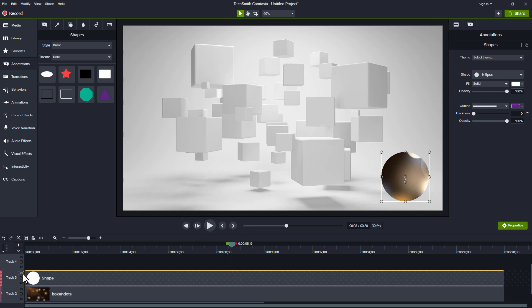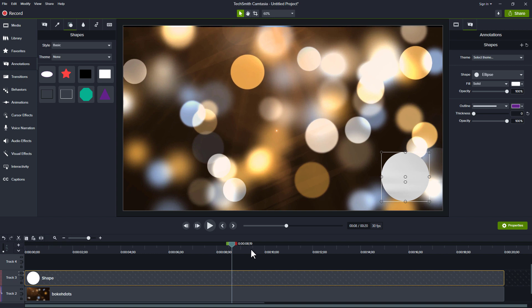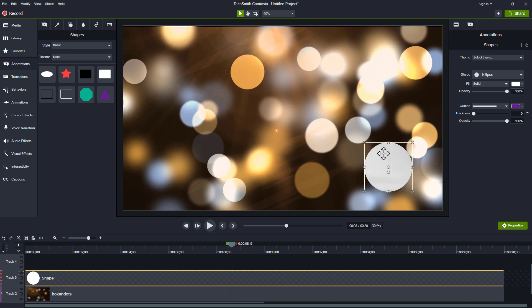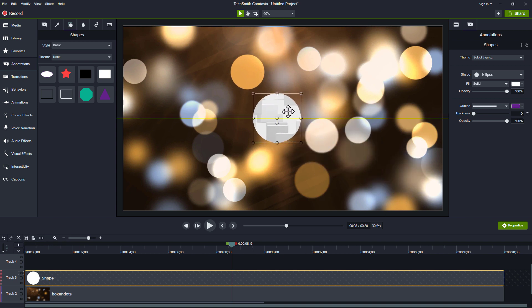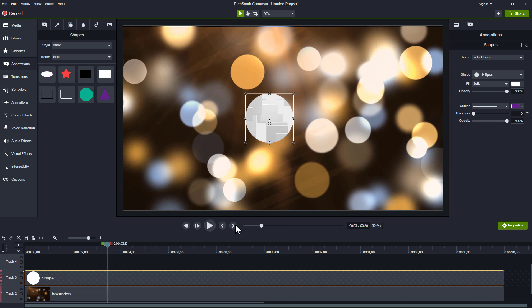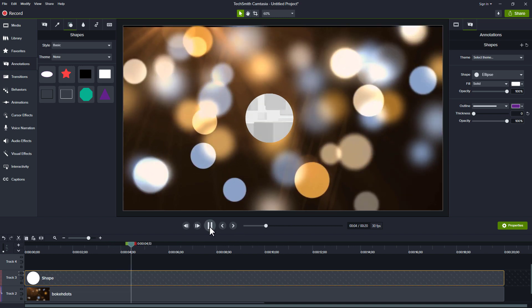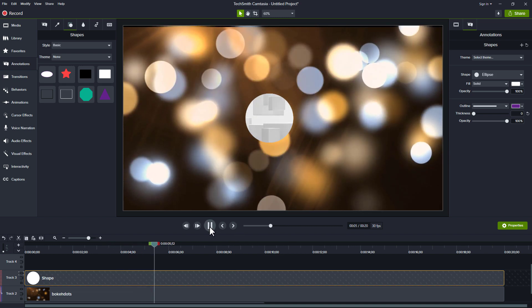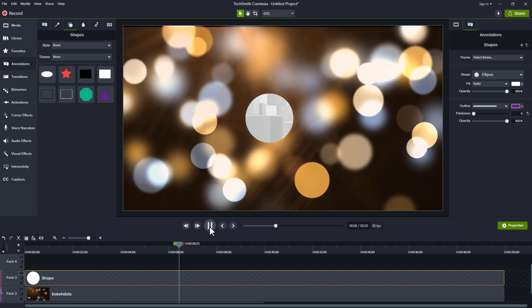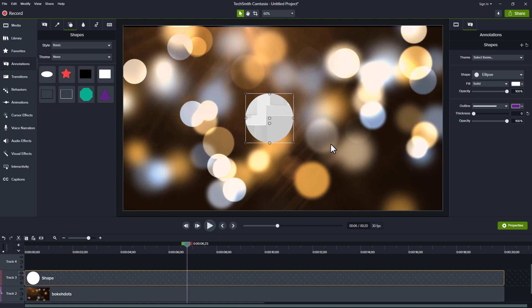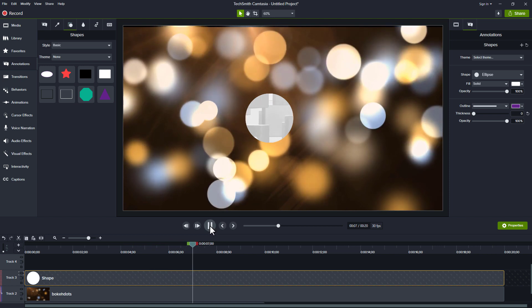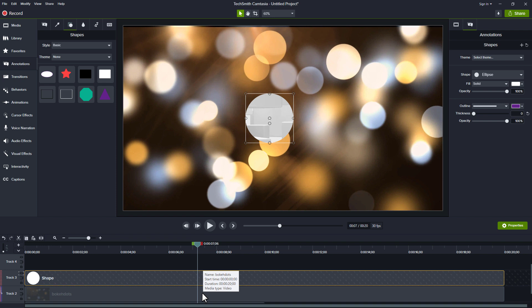We could do the opposite. If you noticed, there was an alpha invert, and I can show everything except that circle. If I go here in the middle and play through this, then I see the boxes behind instead of the bokeh dots. What I've chosen to do here is cut out only that circle and leave everything else on the screen. That's not what I want.